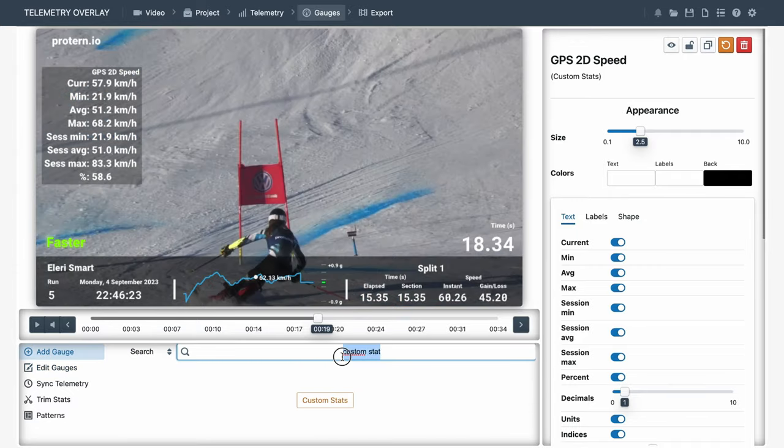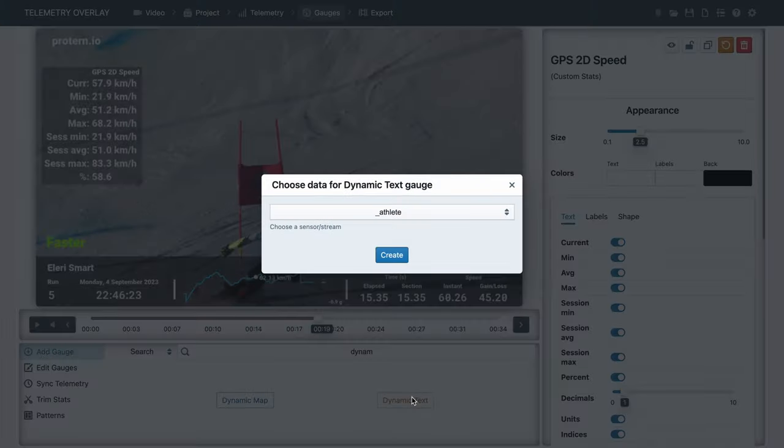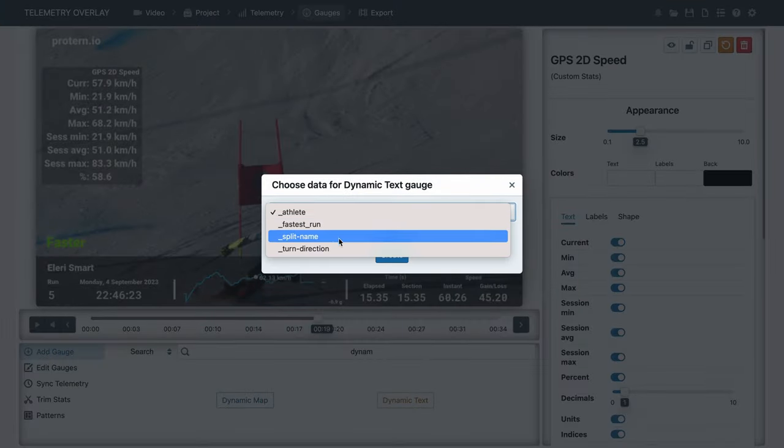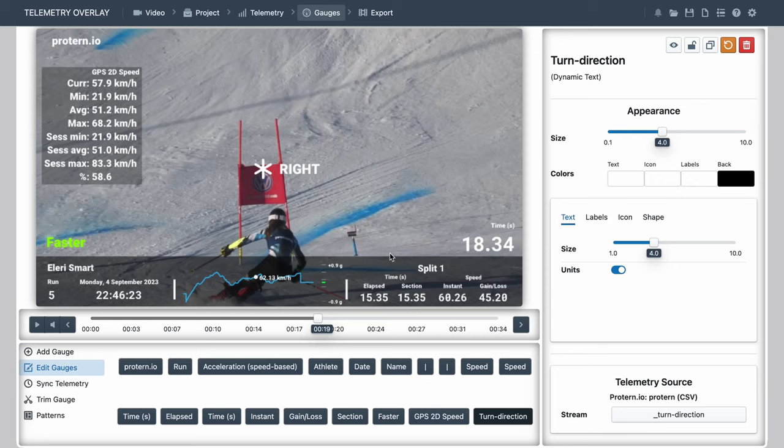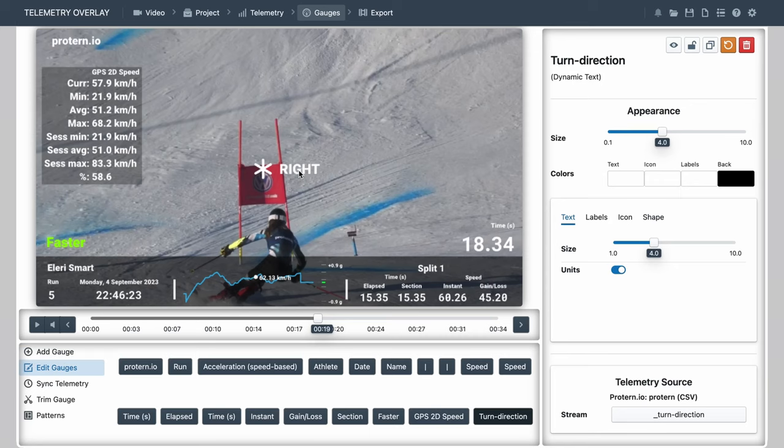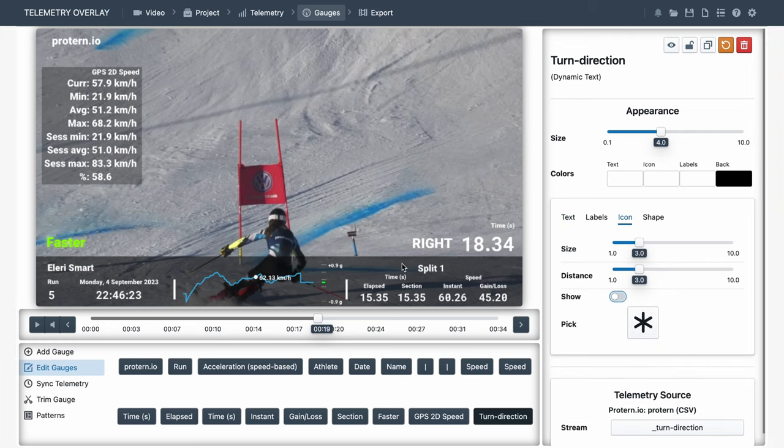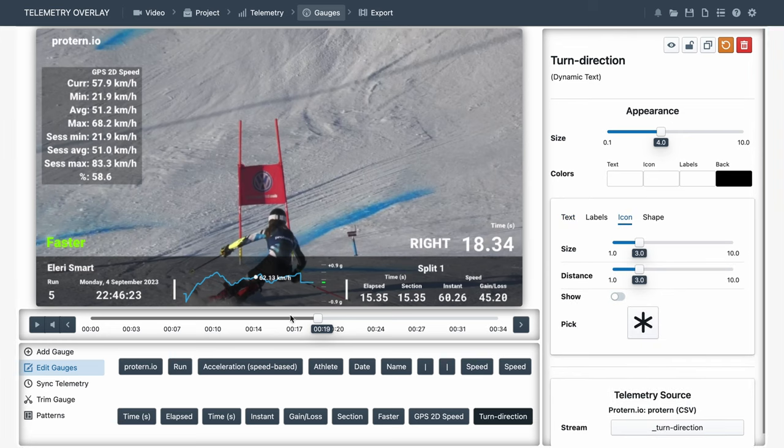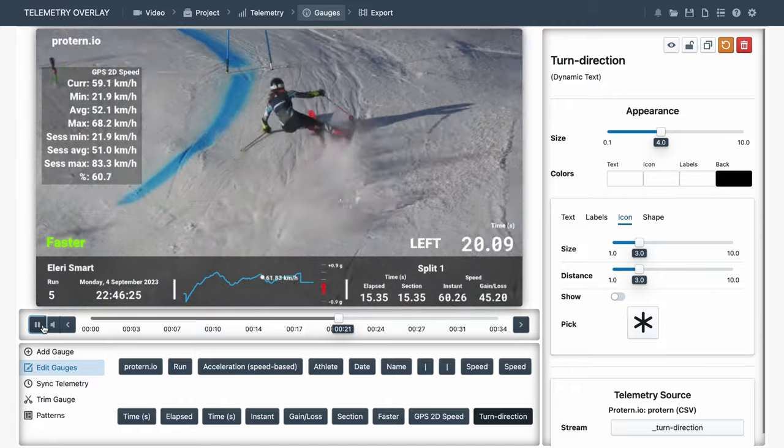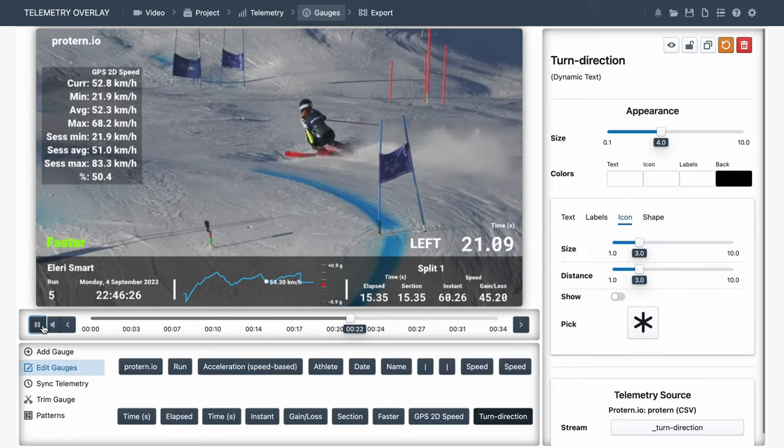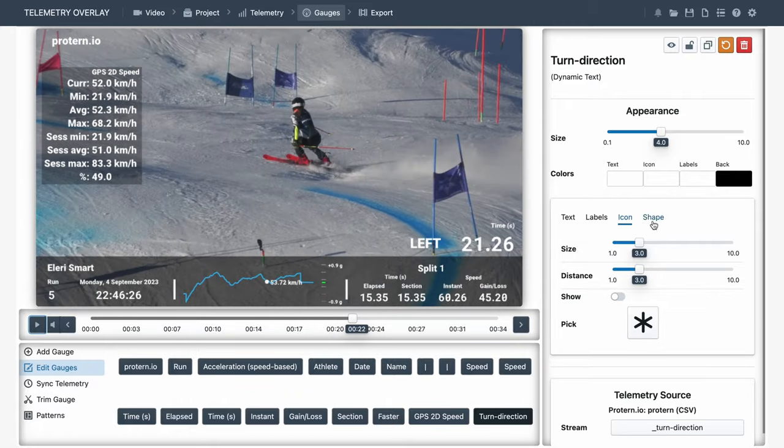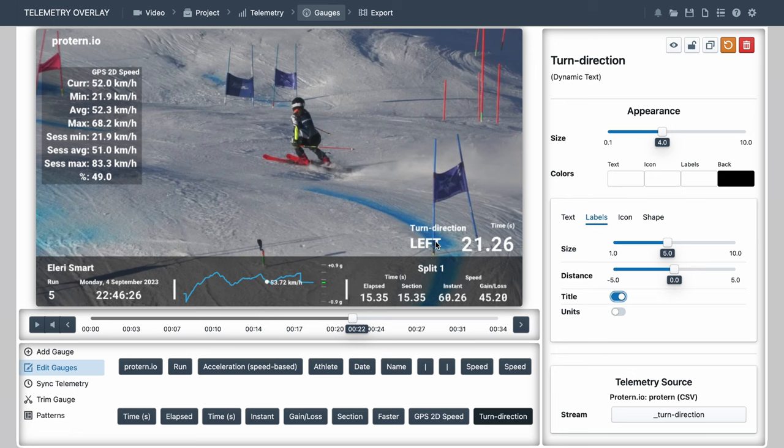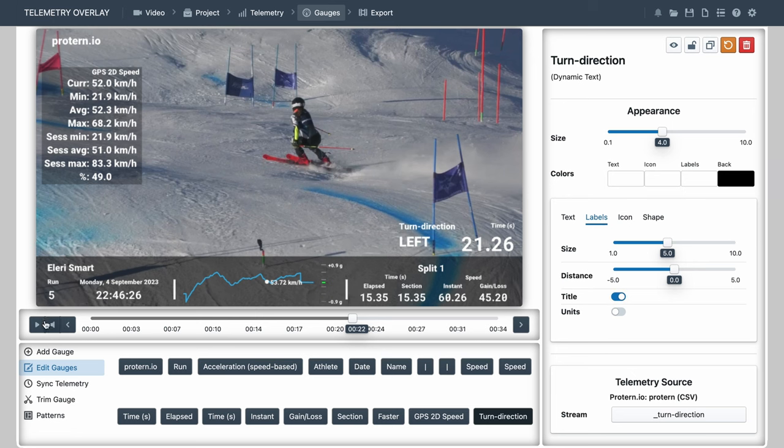Finally, dynamic text will allow us to display text-based streams that cannot be represented by numbers. Here we've got the computed turn directions. The controls look a bit like a mini gauge. So we can display the title as well. And see how it changes based on the skier direction.